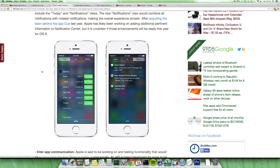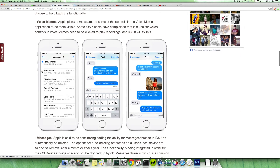We also might have this thing where they might be working on an API that shares data easier across different apps or applications. So a video editing app can share data more easily to maybe the Facebook app if you want to upload to that app. This was something that they removed from iOS 7 before they launched it, but we might see something like that.